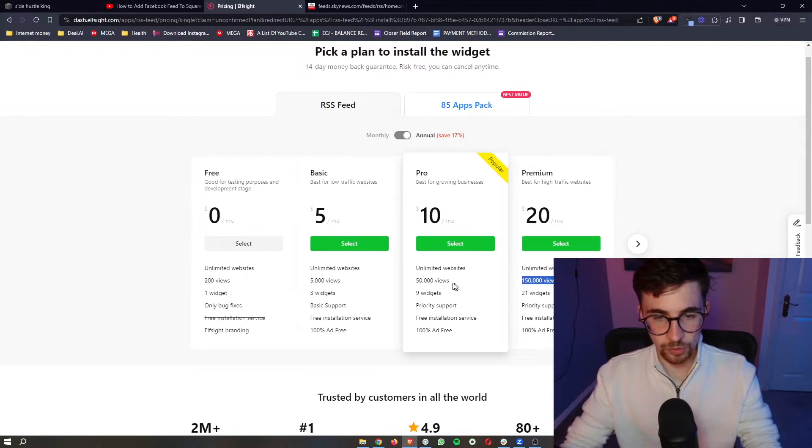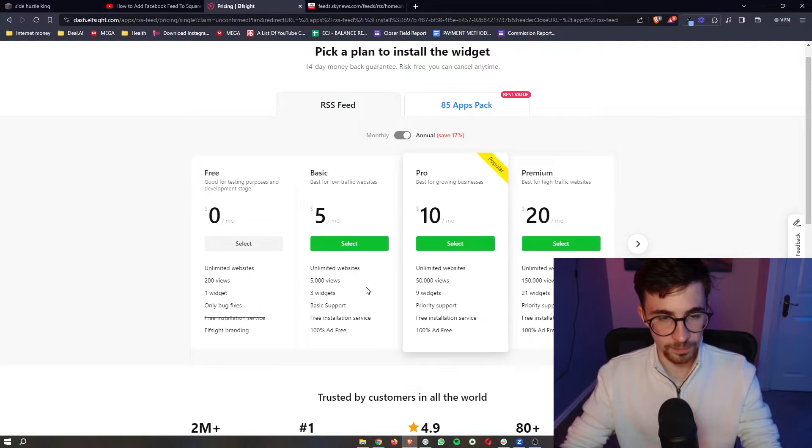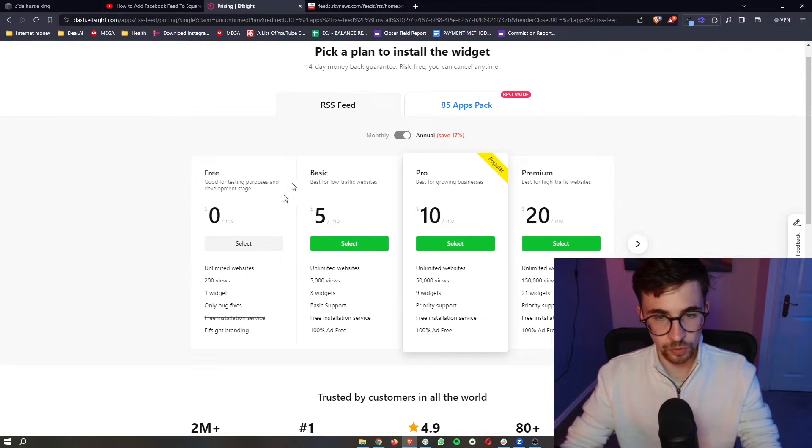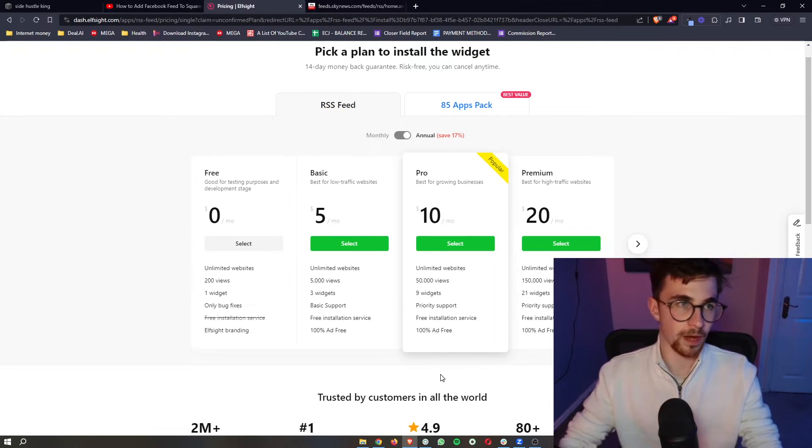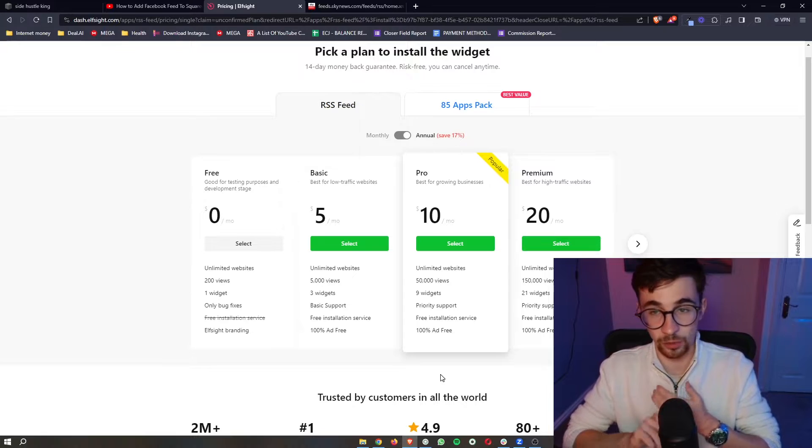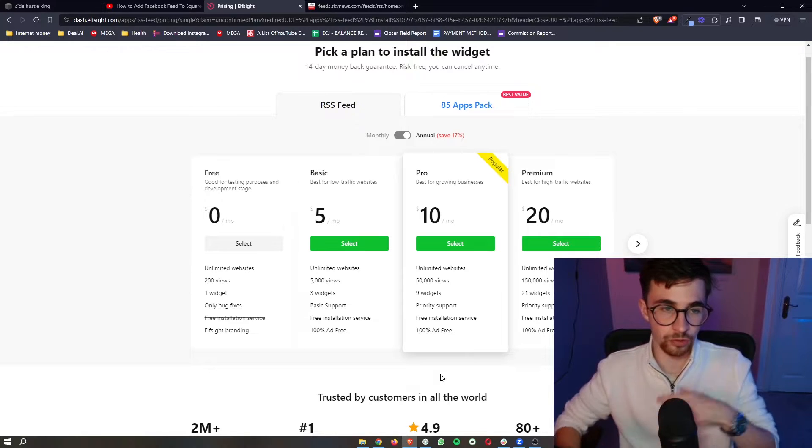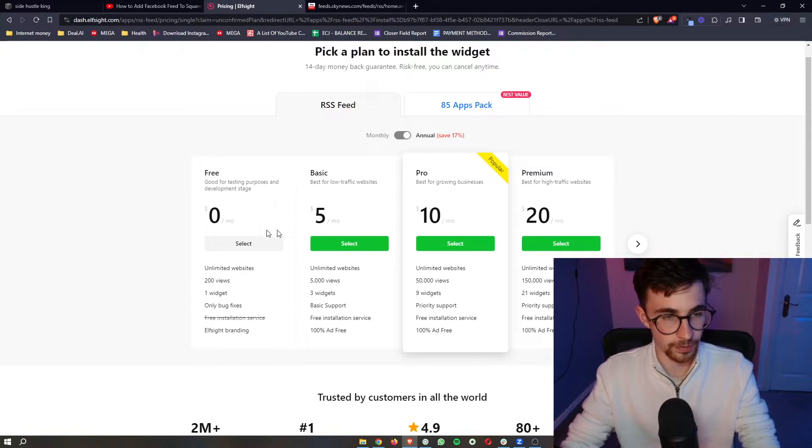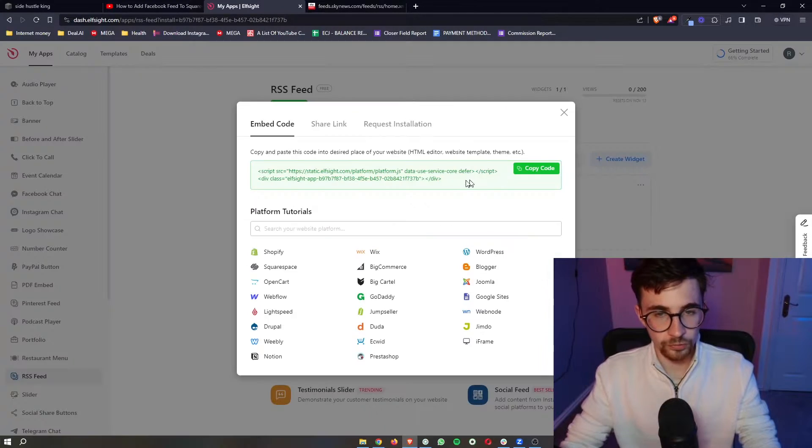Now the plan that you go for depends on how many monthly website views you get so choose one of these plans however if you just want to test Elfsight out and see how it works you can also go for the free plan right here.